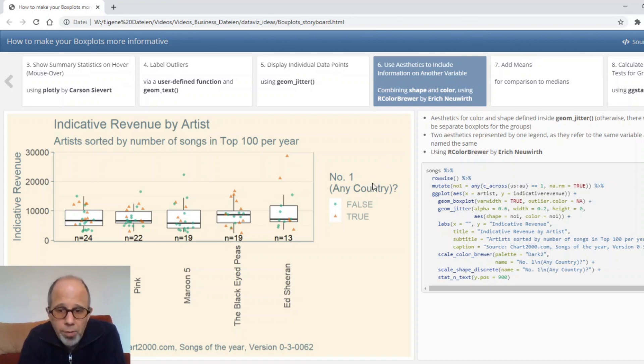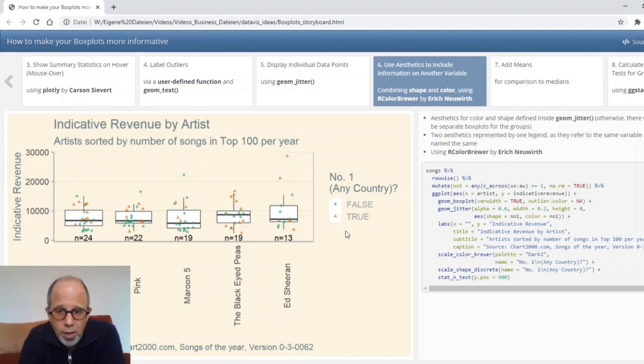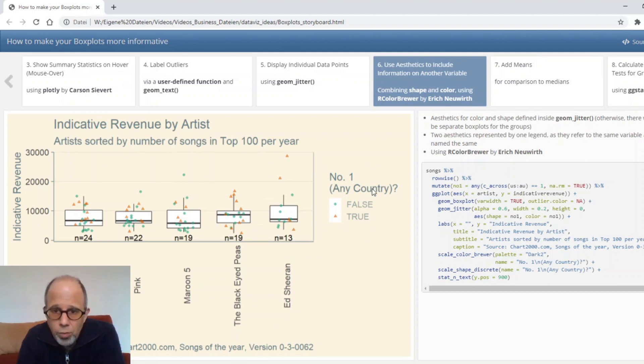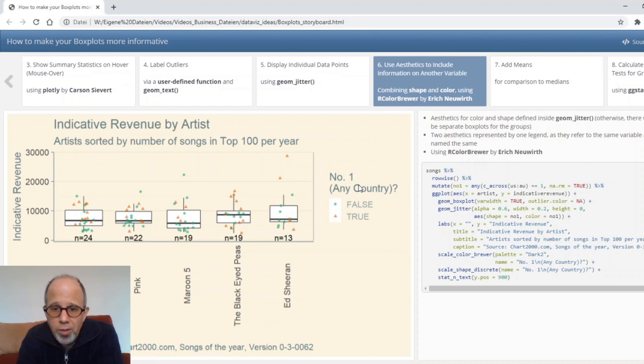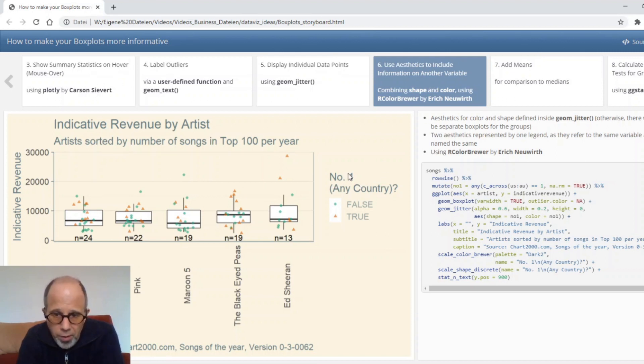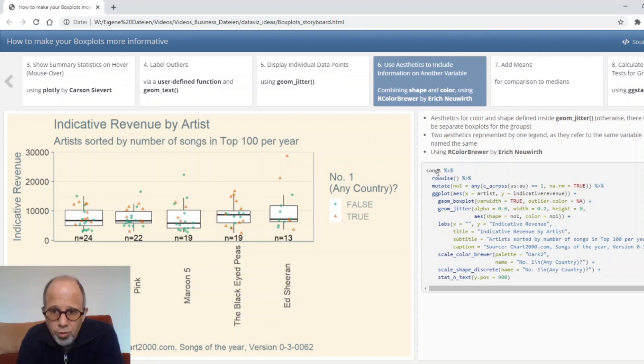Note that here the two aesthetics are both displayed in one legend. So this legend displays both color and shape. If you don't take care then you get two different legends which wouldn't look nice in this case. So there are two conditions that have to be met to make this happen. The two legends must refer to the same variable and they must have the same name. So you see in the code that I have to specify this name both in scale color brewer for the color information and scale shape discrete for the shape aesthetic.